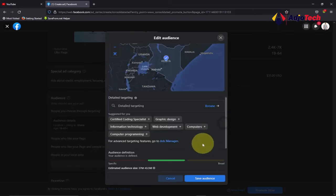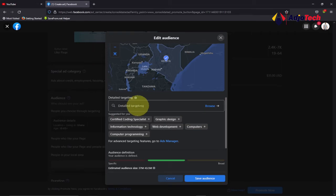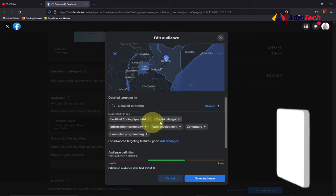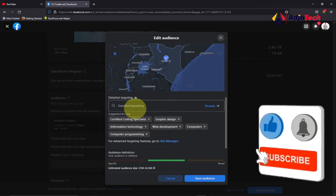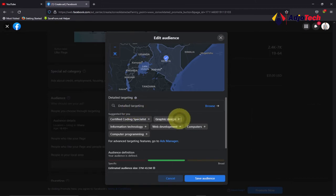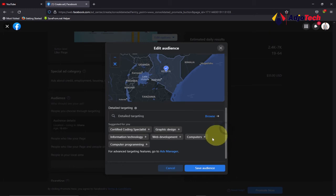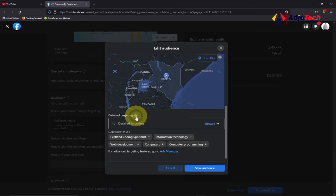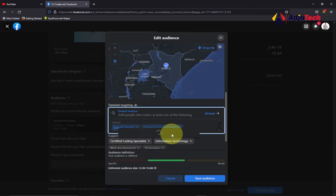You also need to target the interests for this ad — people who are interested in what exactly you are doing. If you're into fashion design, type those in the detailed targeting option. Remember, if you lower the age below 18 you may not be able to use detailed targeting, so keep it at 18 and above.